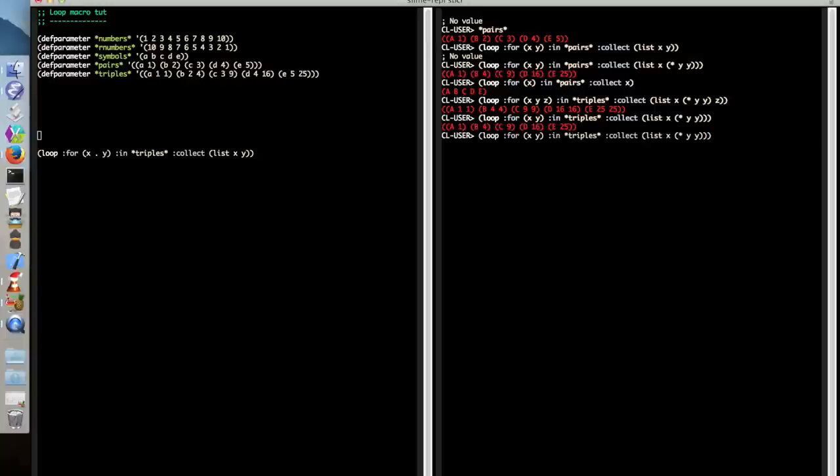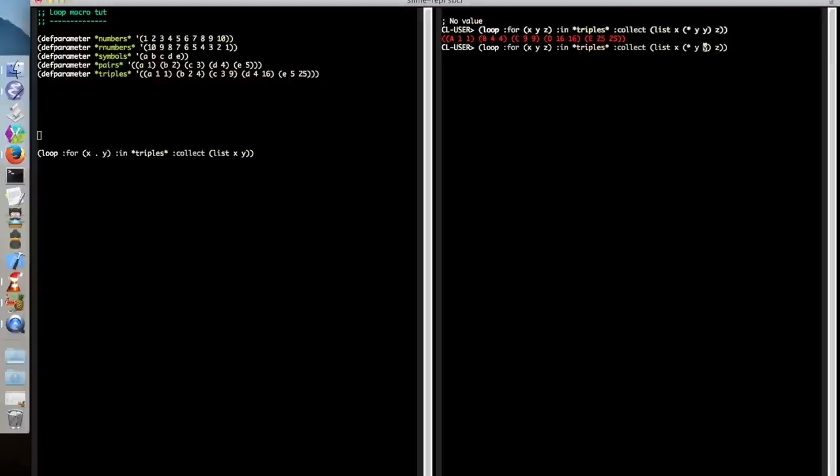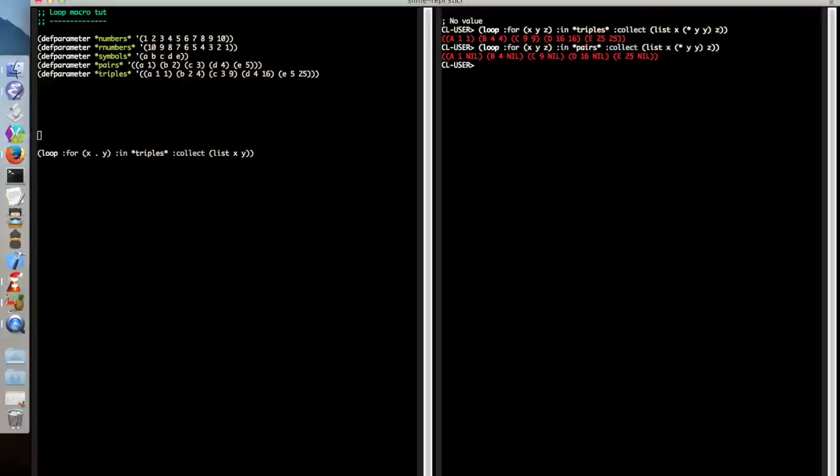Another thing we can do is we can take, let's take the example using Z and put pairs here. Now pairs doesn't have enough values to satisfy this destructuring list. And so it will just default to nil for all of those values. This can be very handy when you have one loop that's destructuring across different kinds of lists with slightly different layouts.